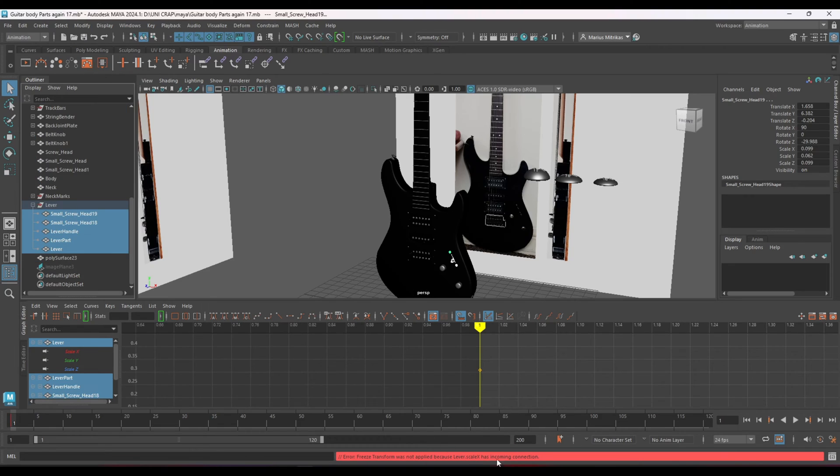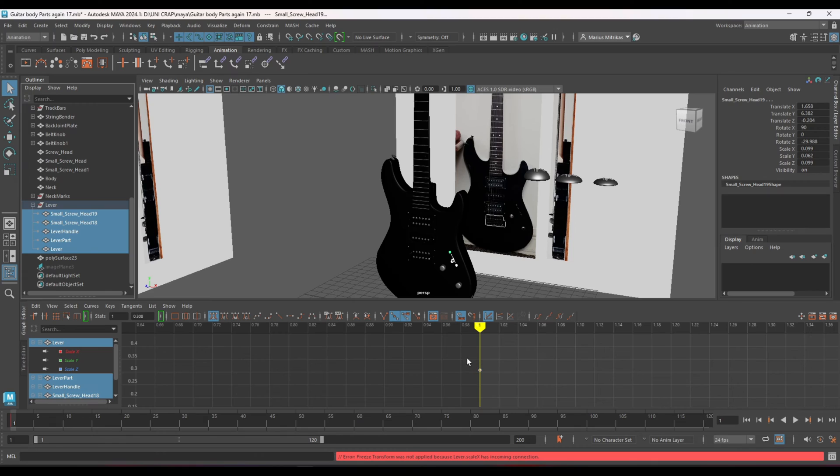As you can see it didn't work again because I still had some objects unselected that I had to select.